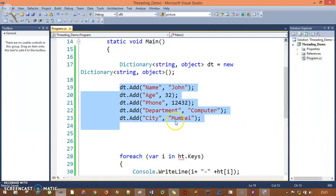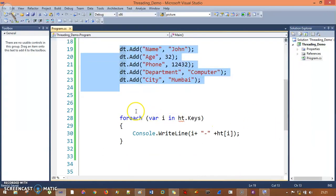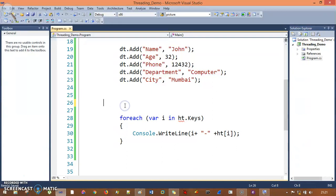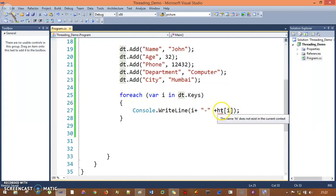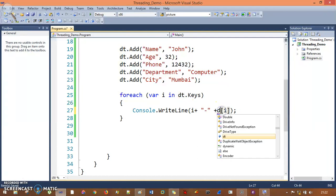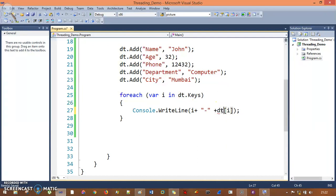Just like printing the hash table, it's the same thing - instead of ht I'll just say dt. Now if you run this...